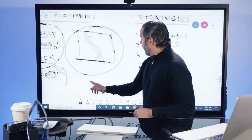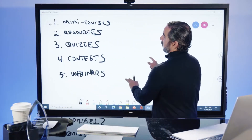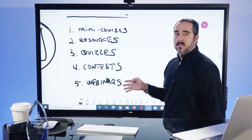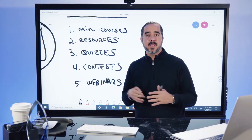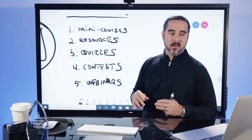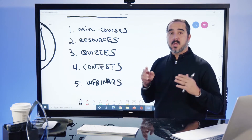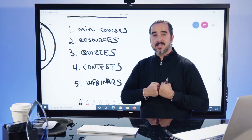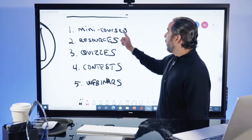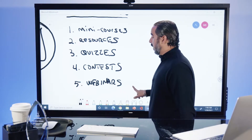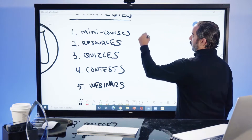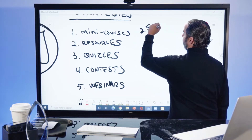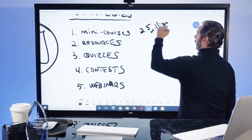So, strategies. Strategy number one. I'm putting these in almost in sequence, from what I believe to be the most important ones that you can actually focus on to get your lead power flowing, identities captured nonstop. Mini courses. I have probably used mini courses to generate about 2.5 million leads over the last two years.